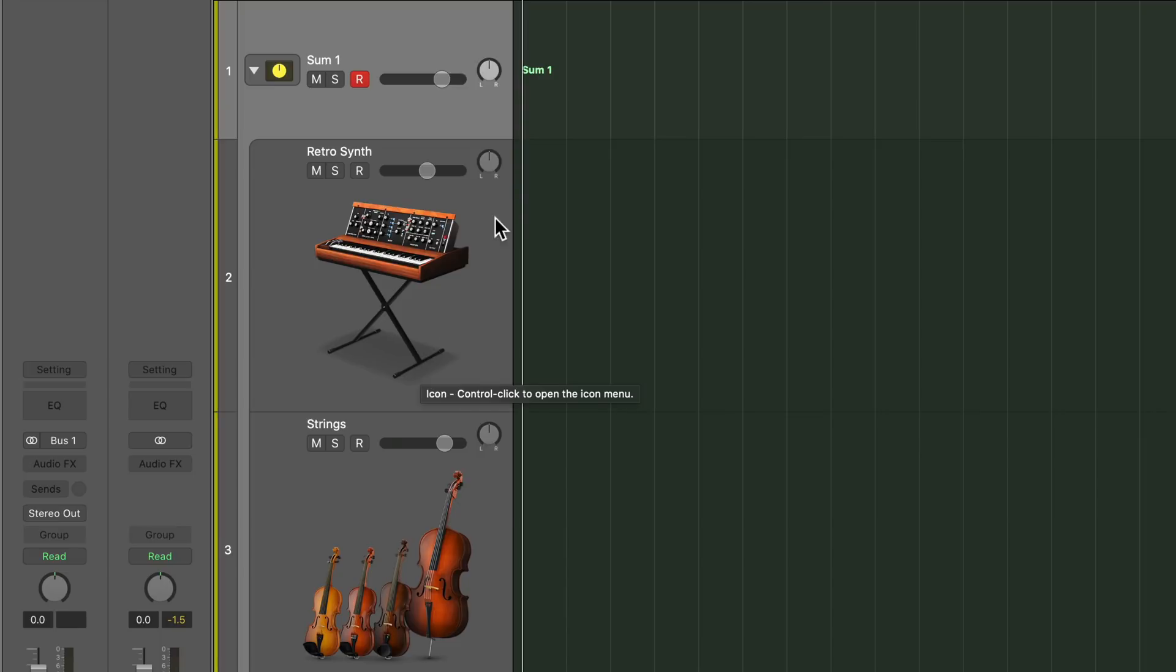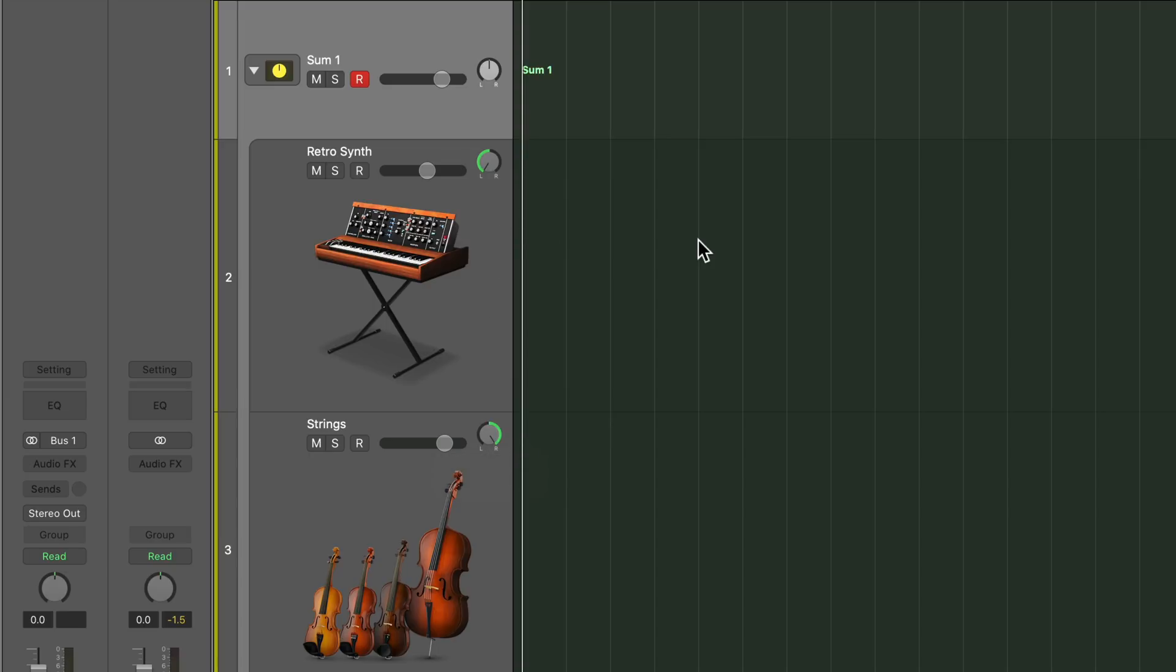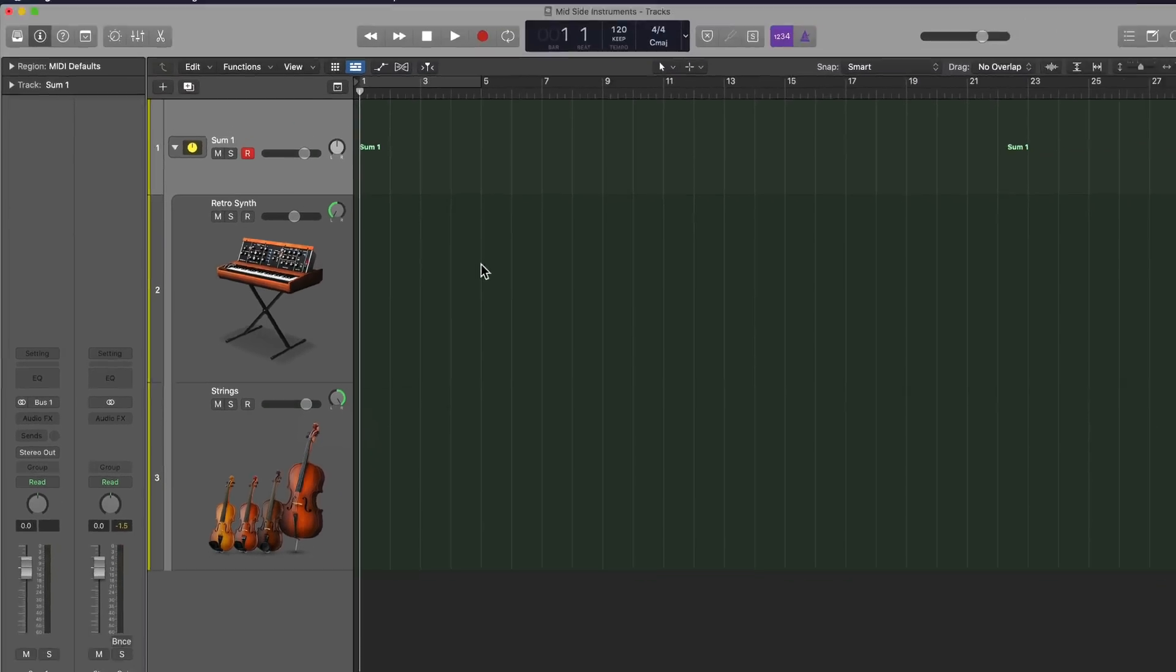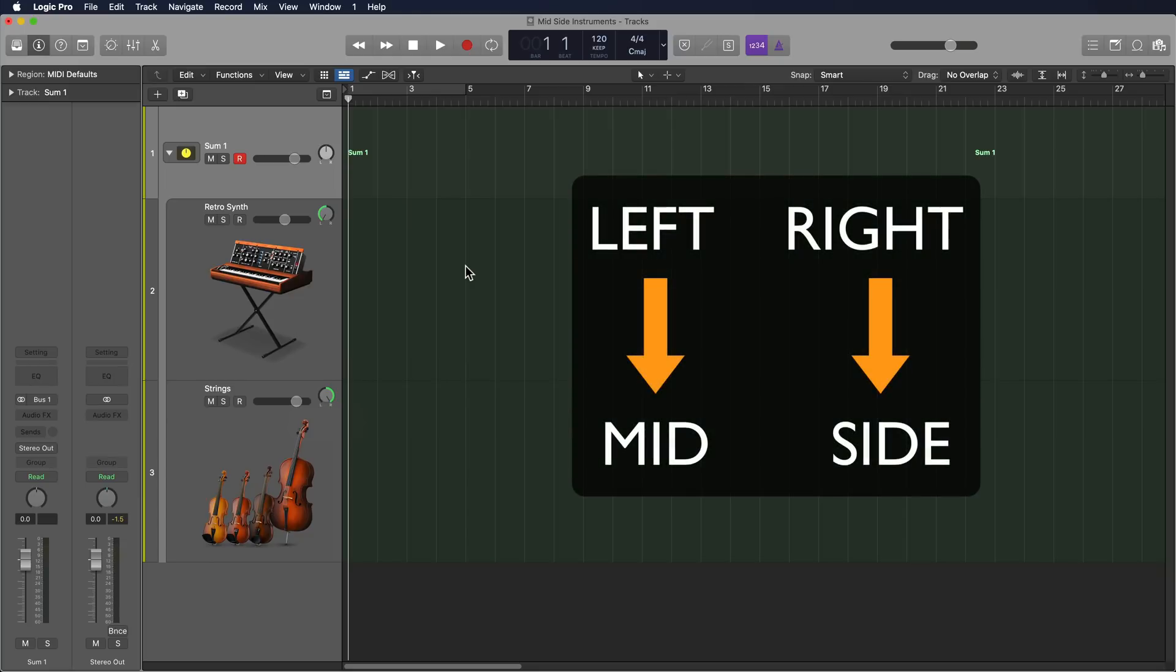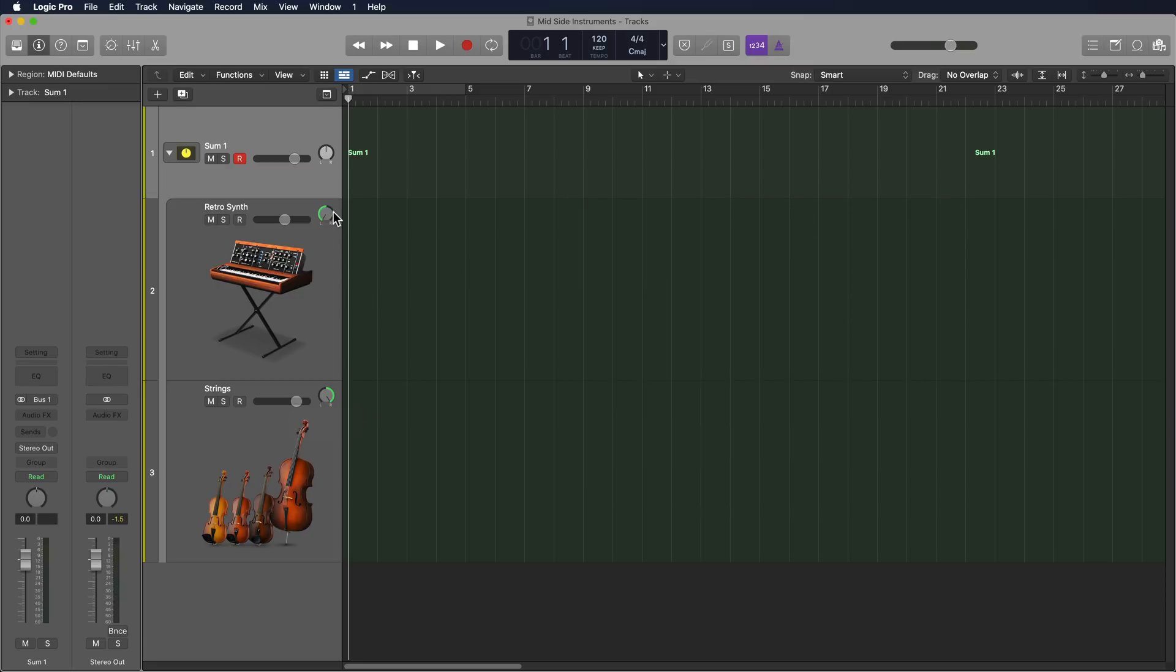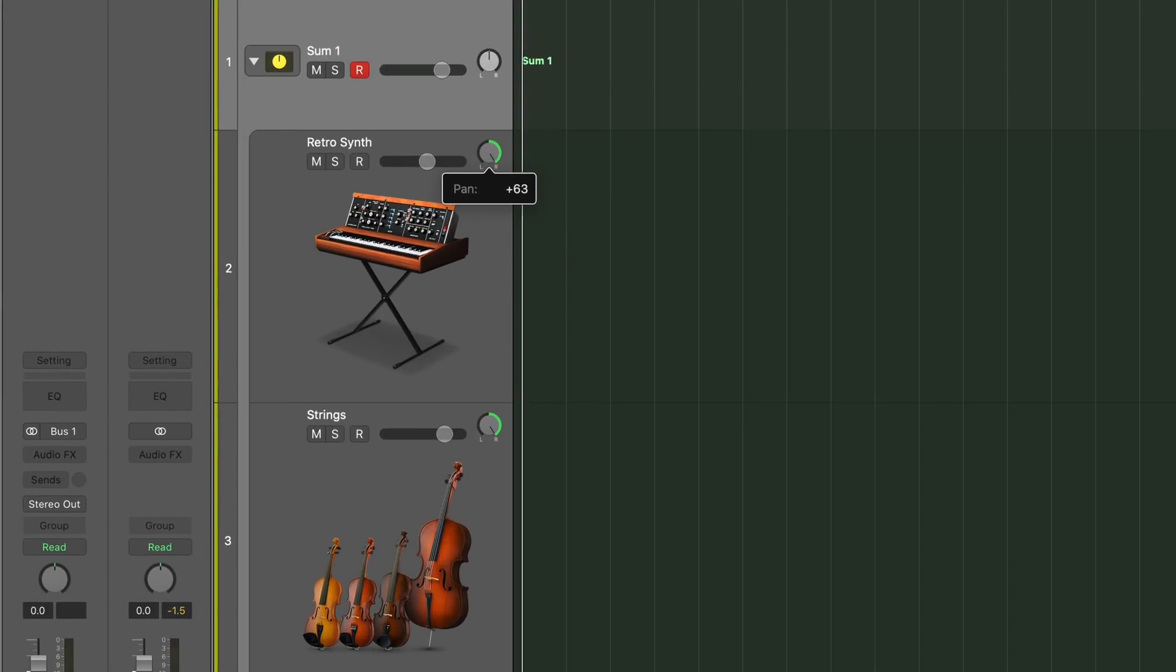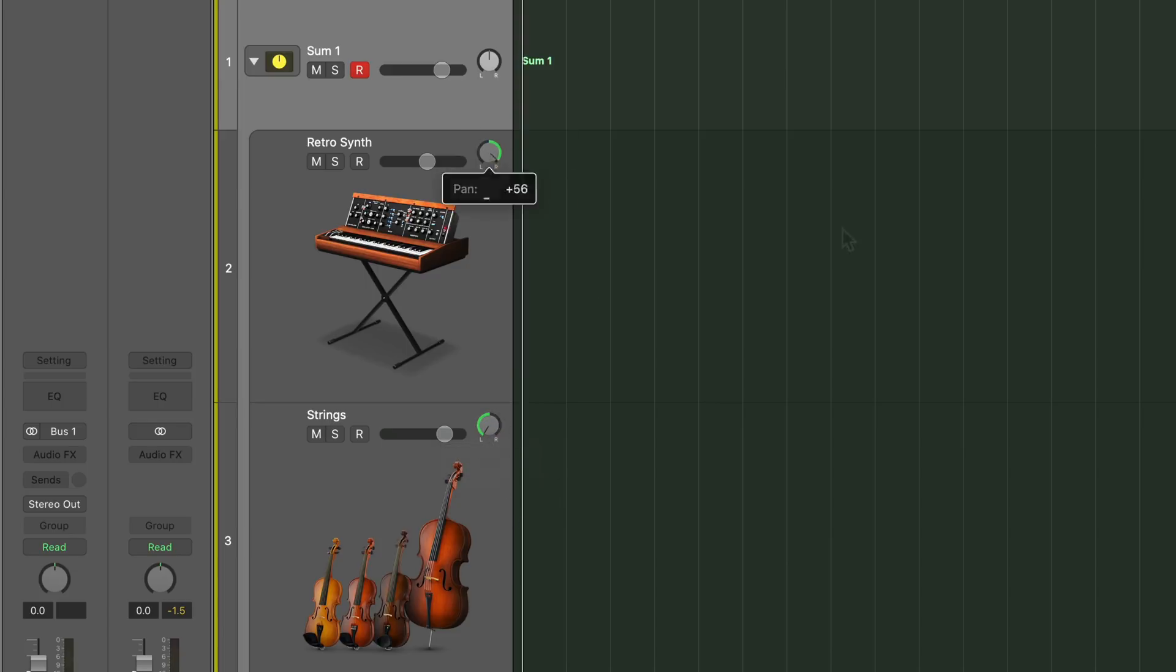The next thing I'm going to do is I'm going to pan the retro synth all the way to the left, and I'm going to pan the strings all the way to the right. Now, the reason why I'm doing that is because we're going to convert left-right stereo, if you think about left-right as two different channels, and we're going to convert left-right stereo into mid-side stereo. So the left channel becomes the mid-channel, and the right channel becomes the sides. If you want it the opposite, you could put this on the right, put this on the left, and then the strings will be in the mid-channel, and the retro synth will be in the side channels. So you can experiment with this any way you like.